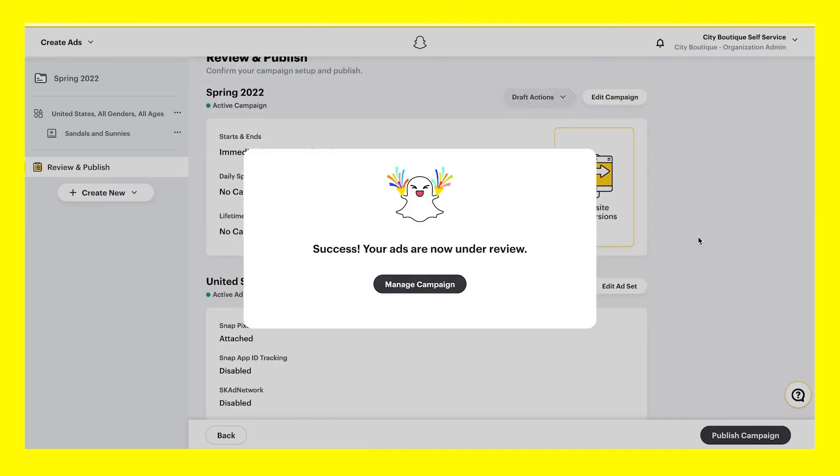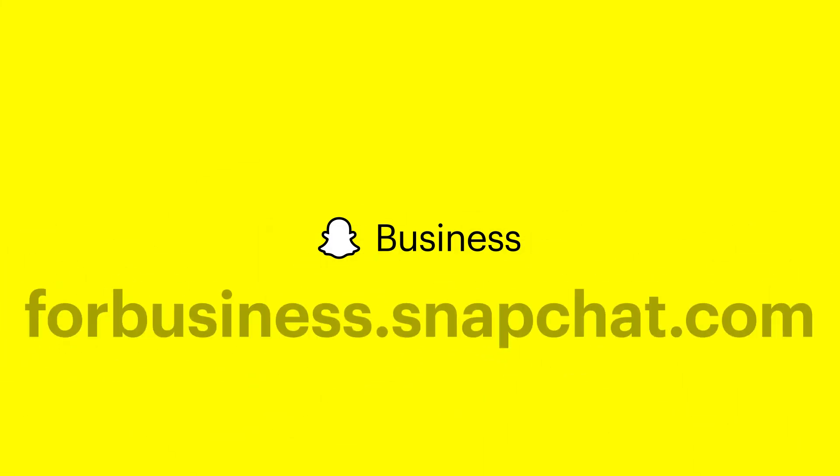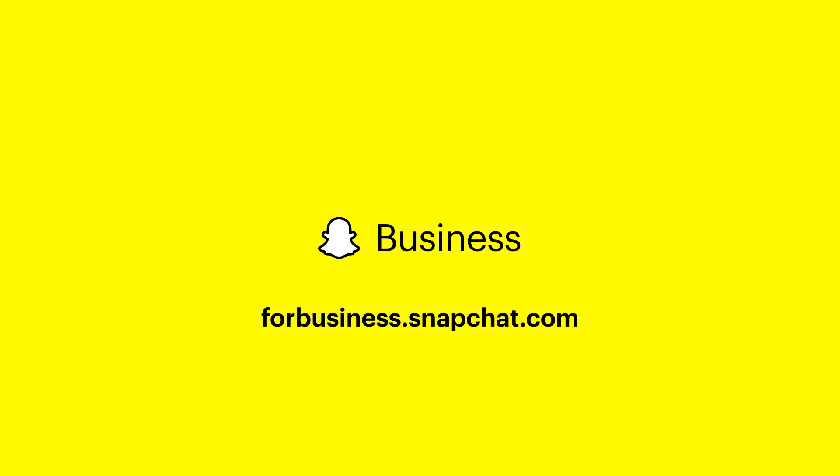As you create more campaigns, you can test out different objectives and ad formats for your unique business goals. Thanks for watching our Create a Snapchat ad video tutorial. Please reach out to your account manager for more information. And be sure to check out Snapchat's Business Help Center and for business.snapchat.com.